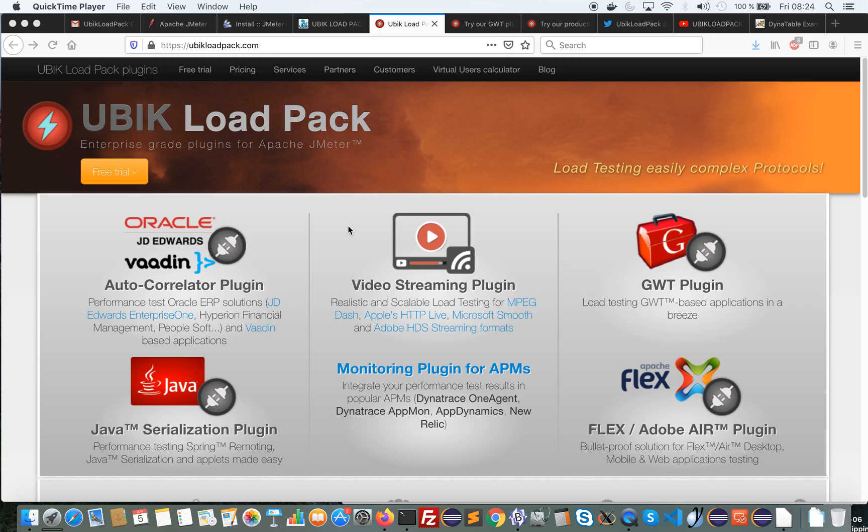Welcome to UBLoadPack channel. I'm going to demo today the GWT plugin for Apache JMeter provided by UBLoadPack.